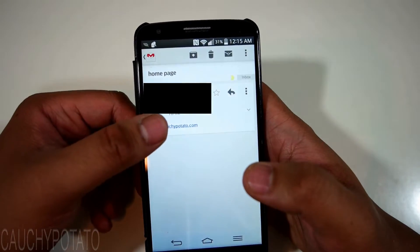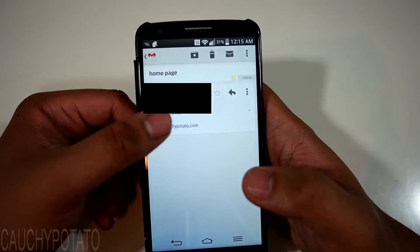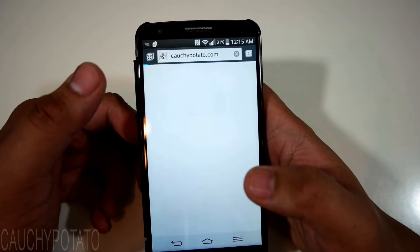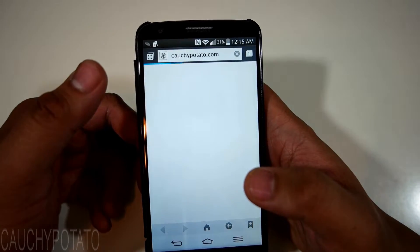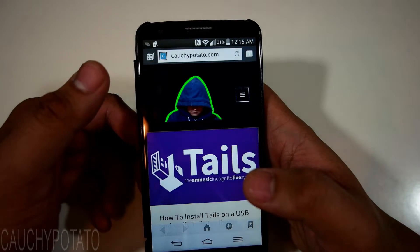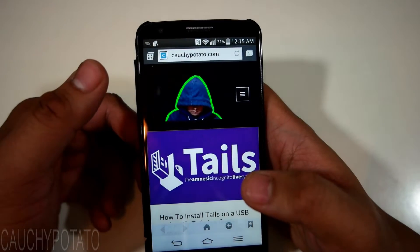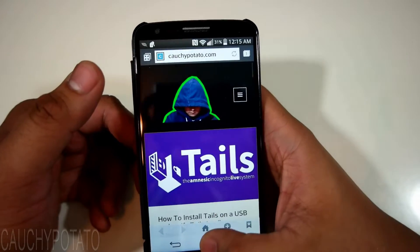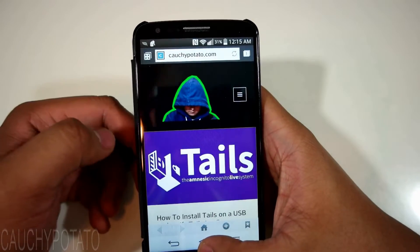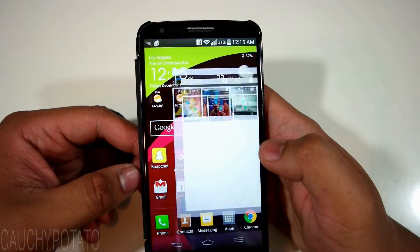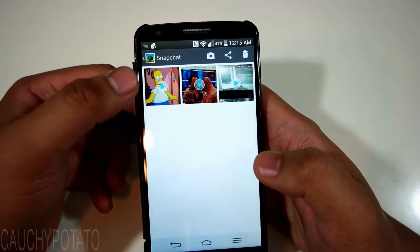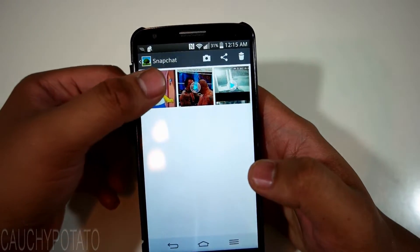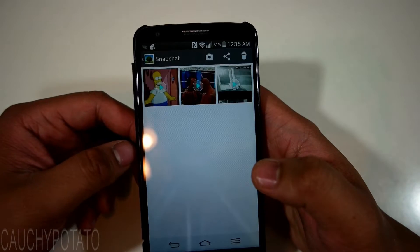When I open this email link, Android's default web browser opens it. We can change what browser app opens the link by clearing defaults. When I open a video in the gallery, the Android default player opens the video.